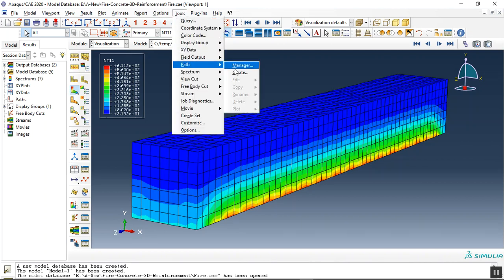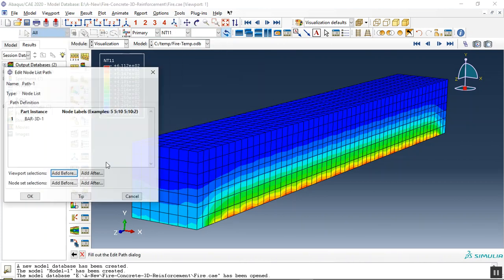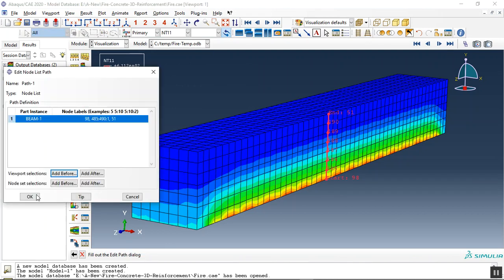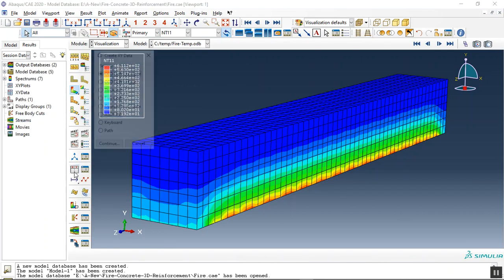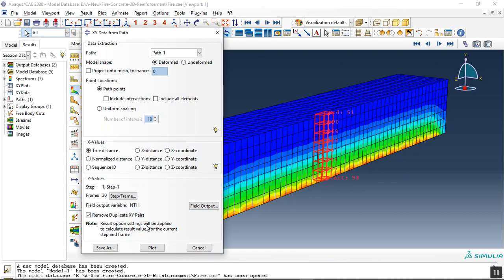Here we can create a path to have the temperature from the maximum to the minimum. We can use the path.